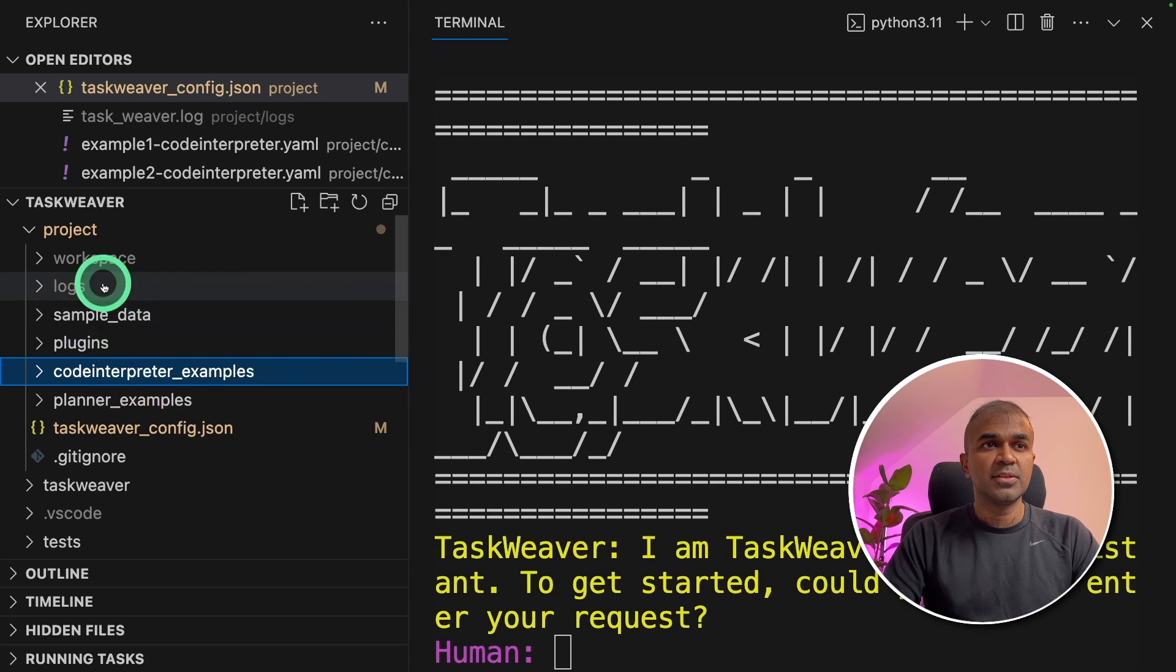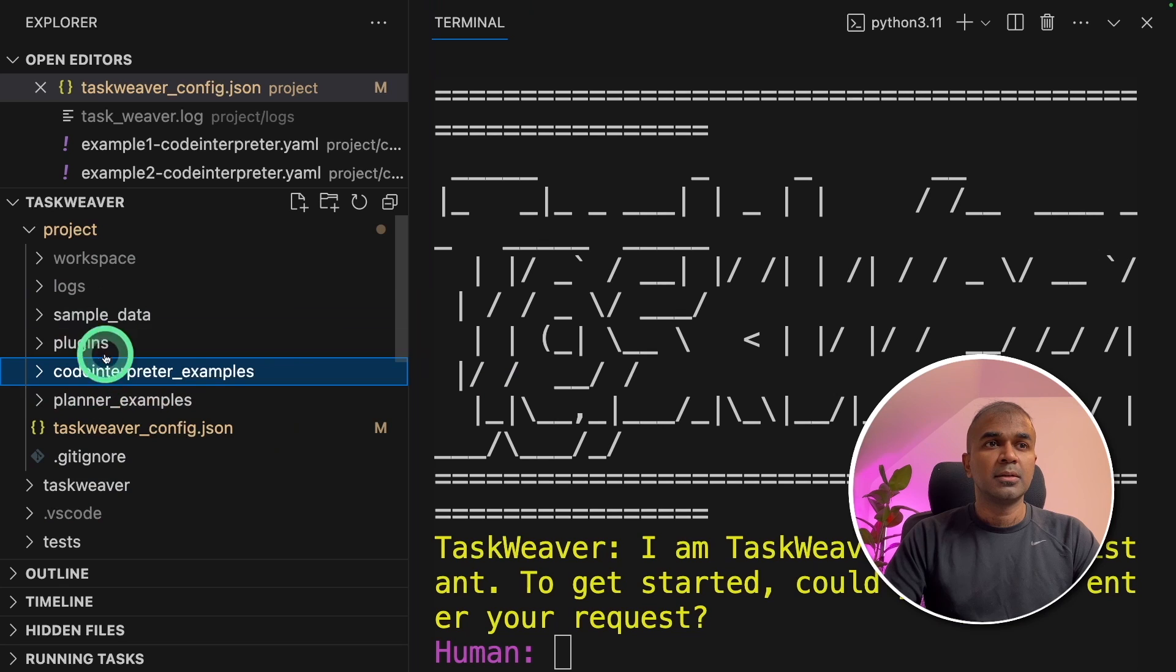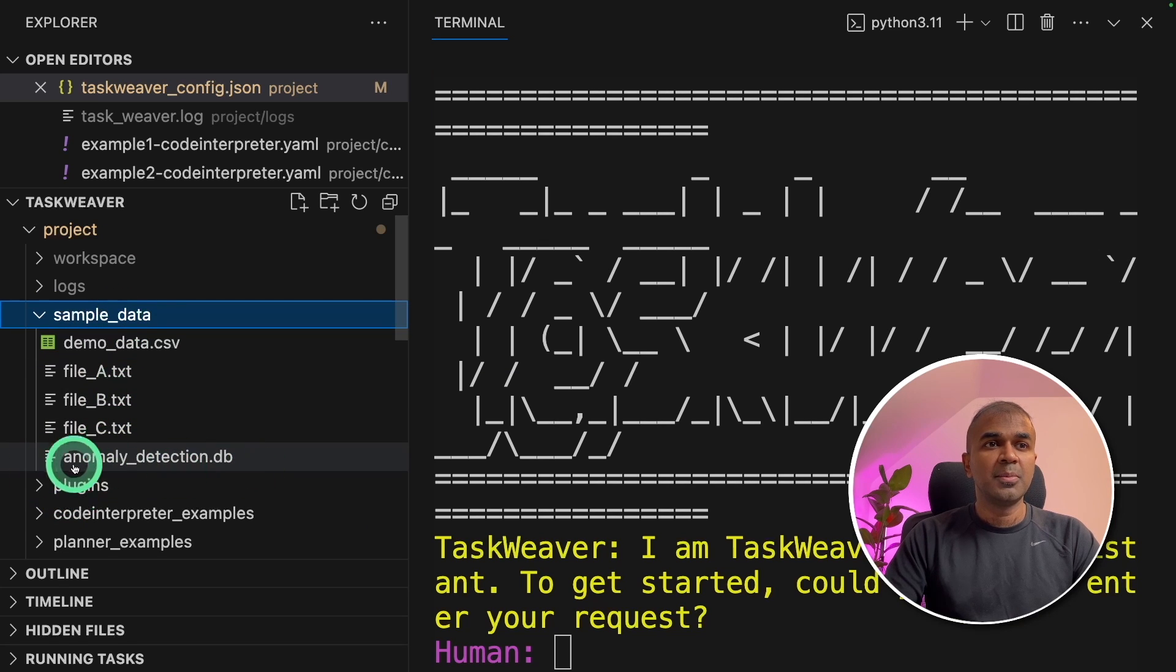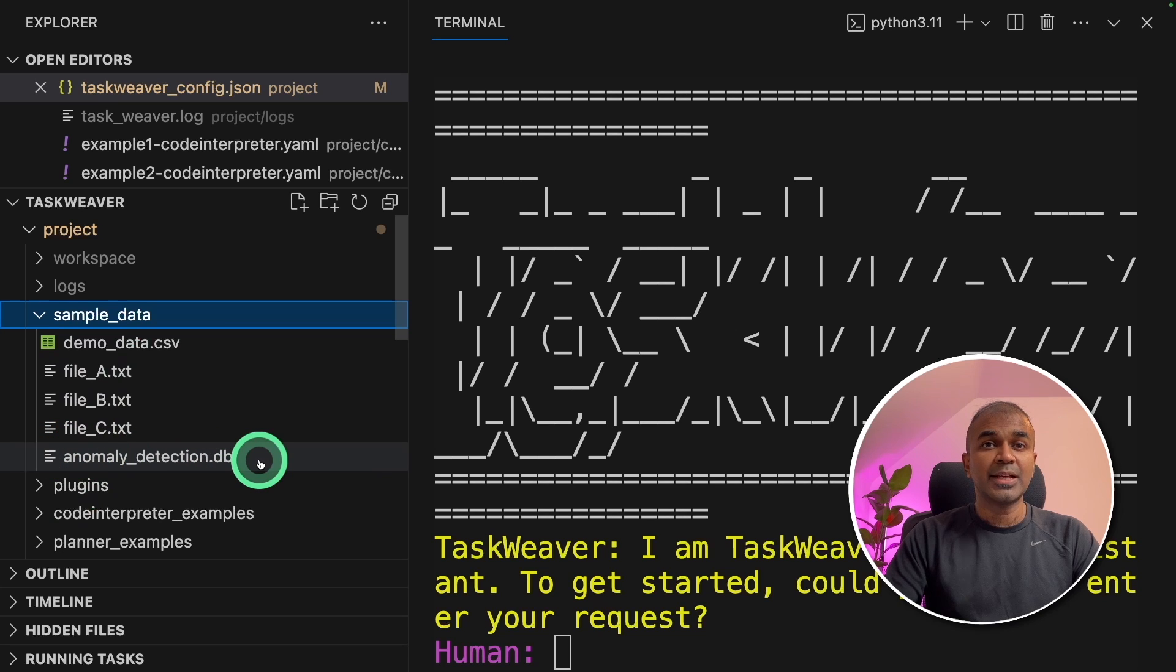If you see the folder structure inside project, you have sample data. Inside the sample data, you have anomaly detection.database. That's what we are going to analyze.